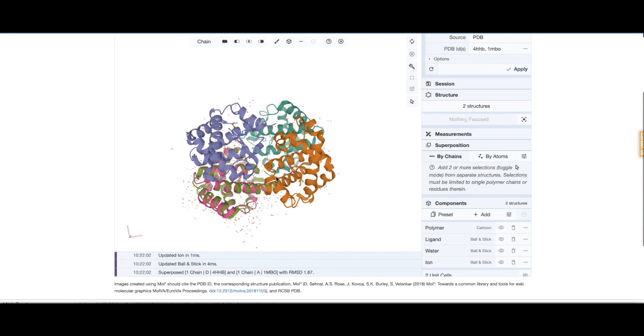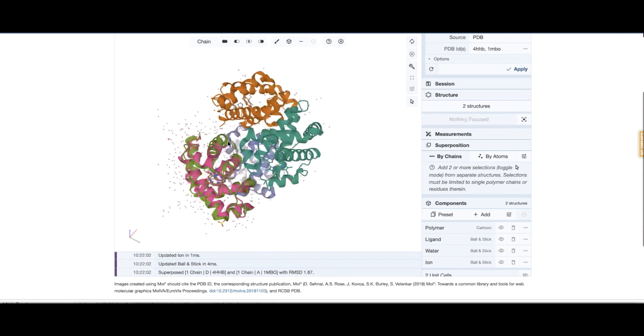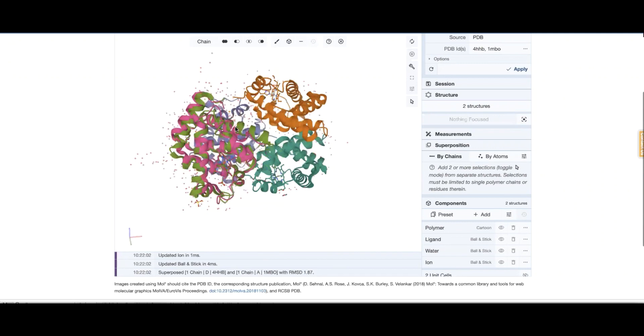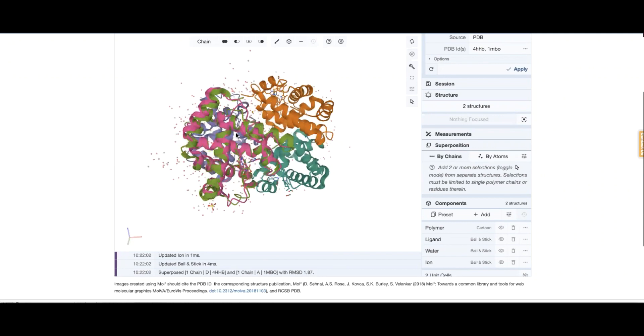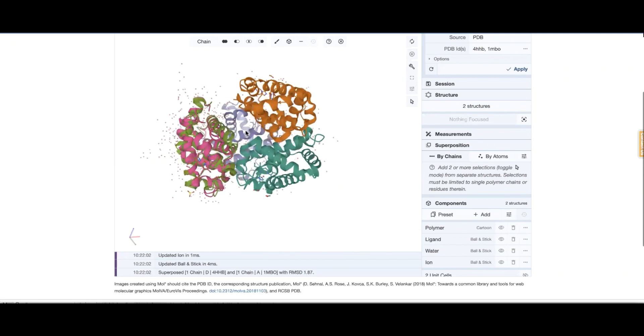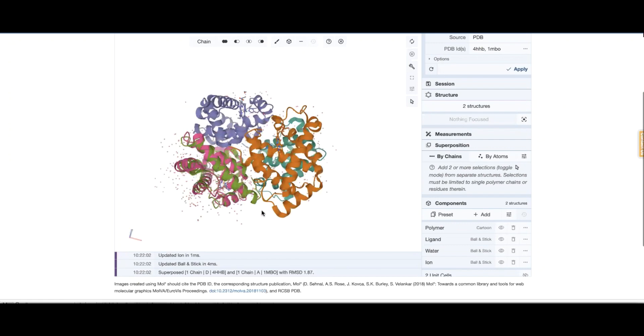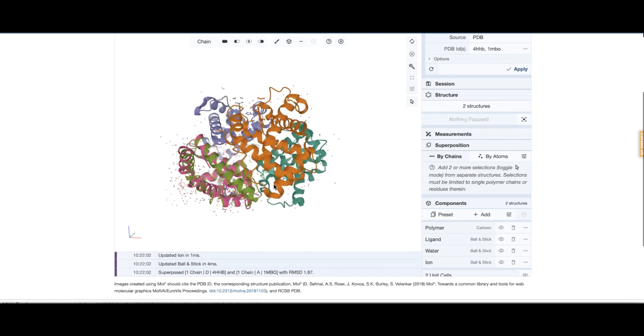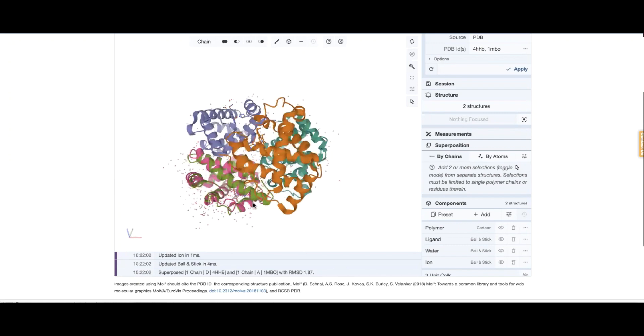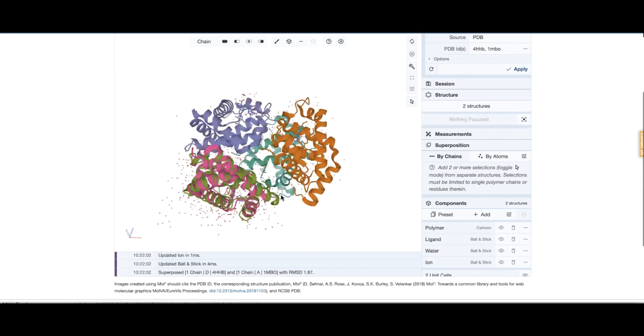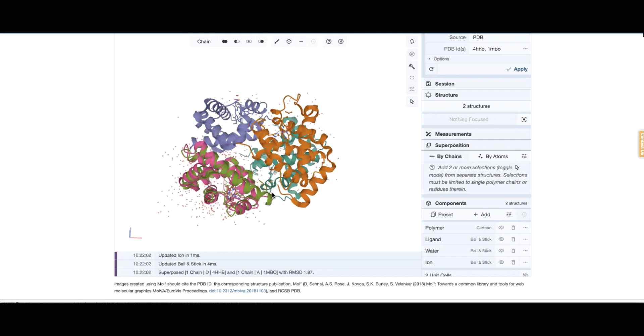So if you look at it quickly you can see that the myoglobin and hemoglobin chains, the overall structure is very similar, though there are subtle differences and that's a whole other discussion.